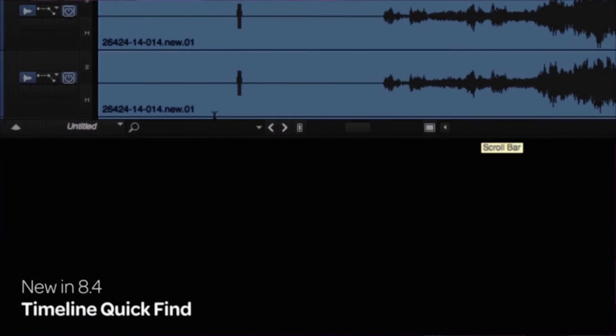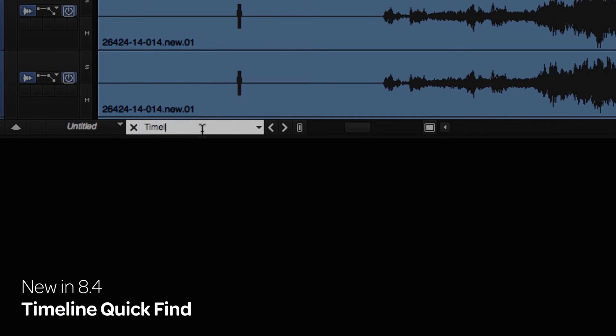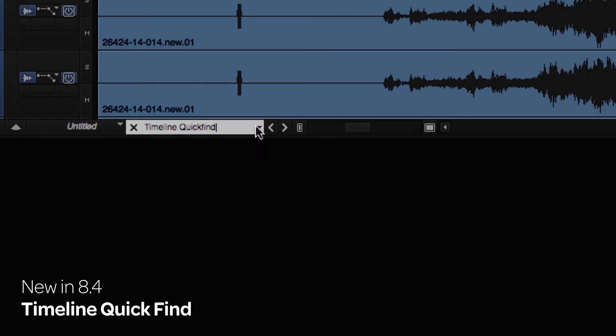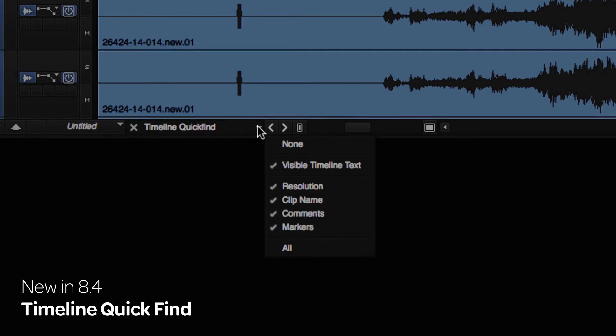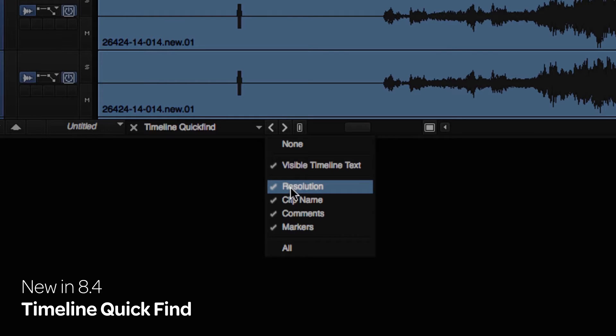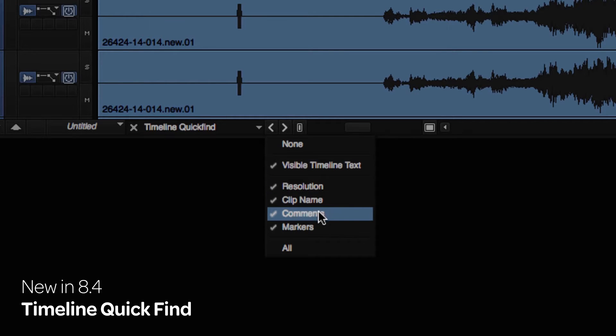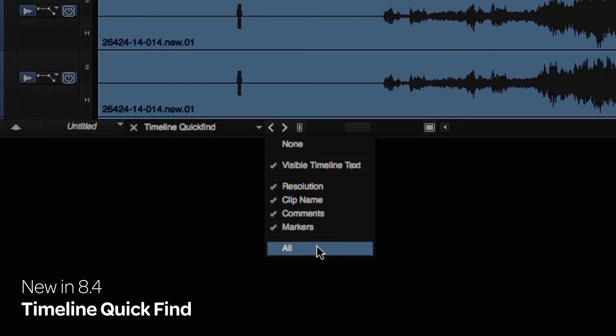The new Timeline Quick Find field allows you to enter text that you can search for in your timeline. To customize the search, use the Text Field dropdown menu and select which text options you want to search for: Visible Timeline Text, Resolution, Clip Name, Comments, Markers, All, or a Combination.